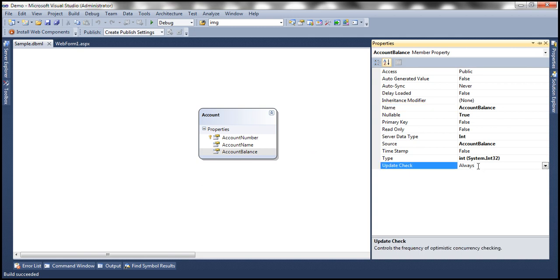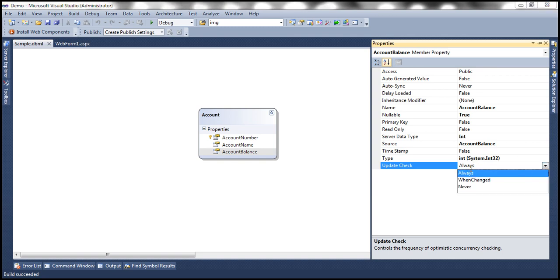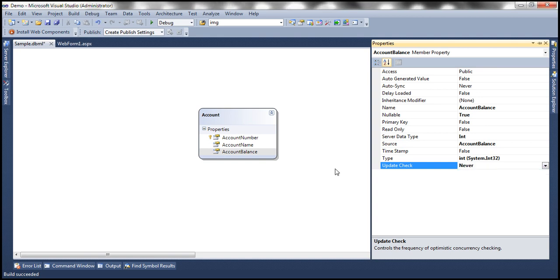Look at this by default it's set to always meaning always include the column that this property represents in detecting concurrency conflicts and if I drop this list down notice that it has got three values always never when changed. Now let's set this to never. When we set this to never we are saying never include this column in detecting concurrency conflicts.